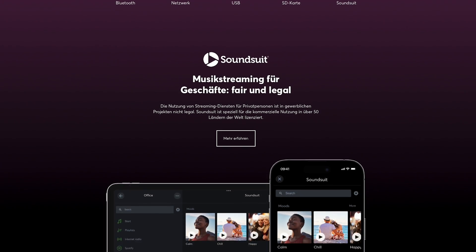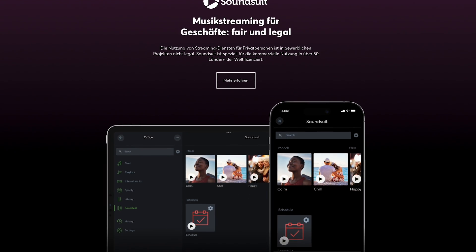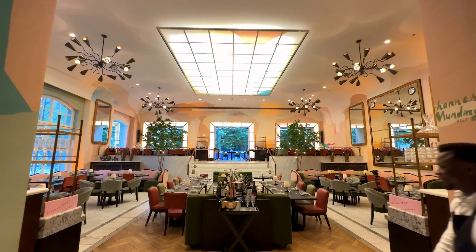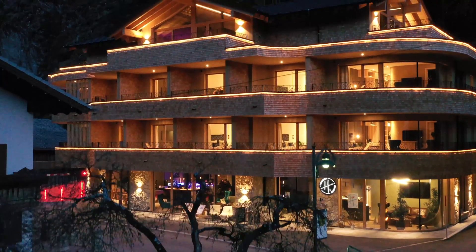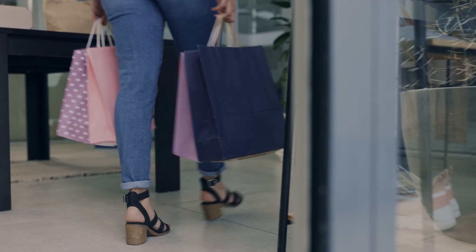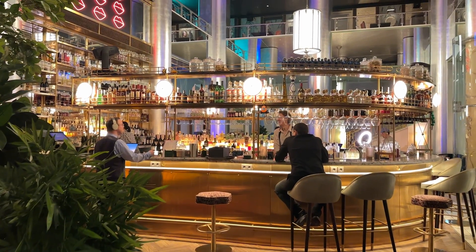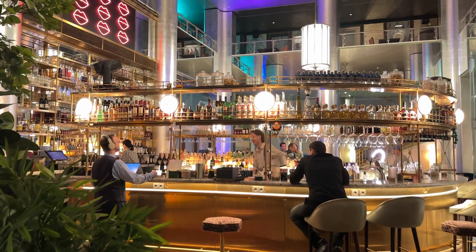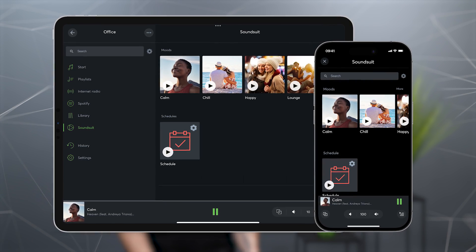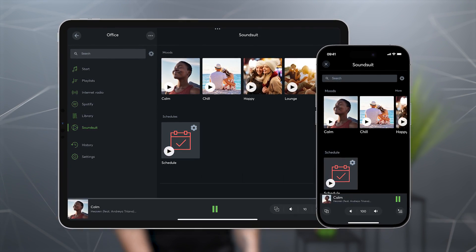SoundSuit is a streaming service that enables music to be streamed legally in commercial areas such as cafes, restaurants, hotel stores and much more. SoundSuit also offers the great advantage that the music can be tailored precisely to the target group, leading to a significant increase in sales and the well-being of guests. SoundSuit can also be used to easily manage several locations or branches from a single point.